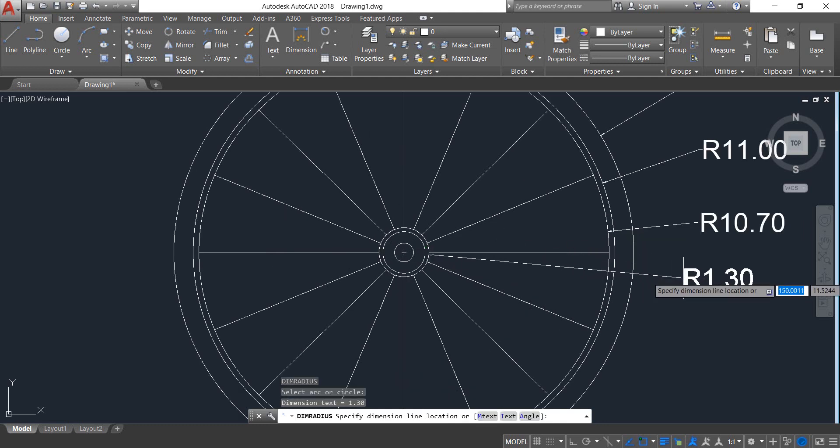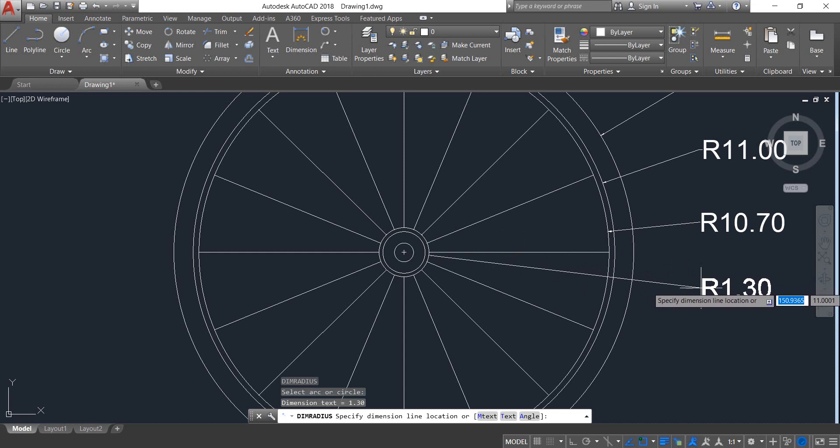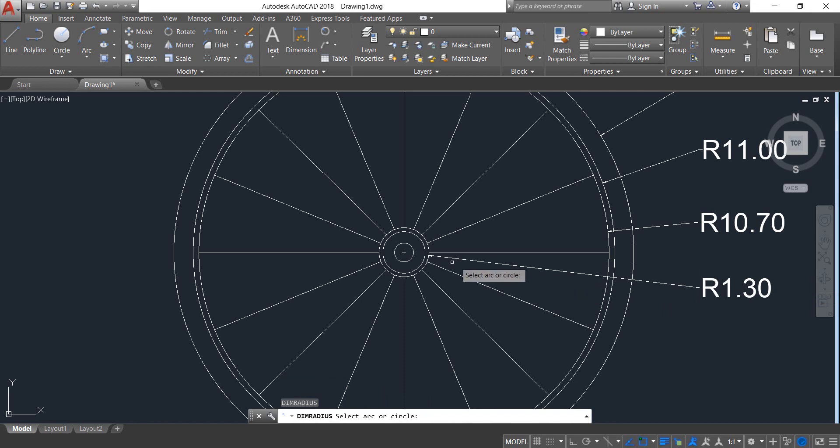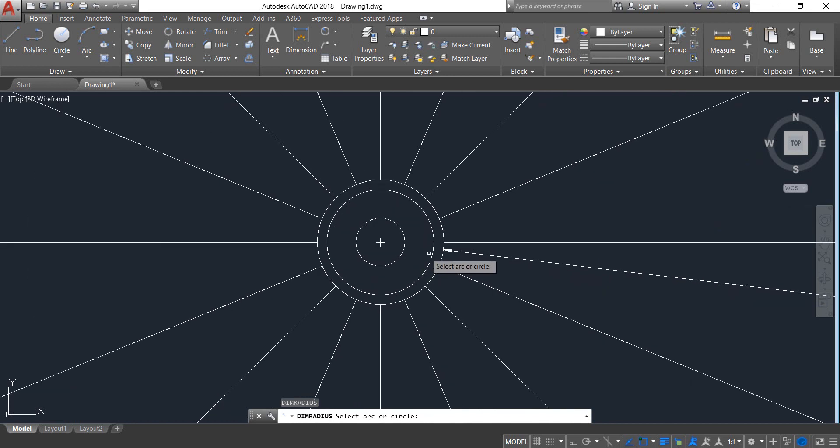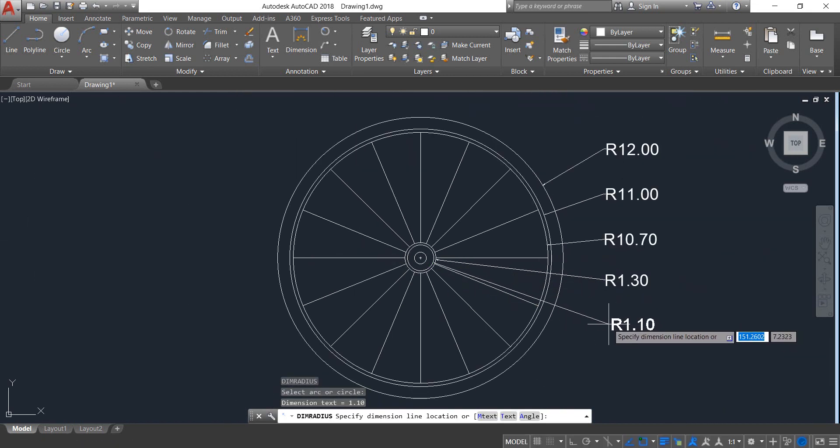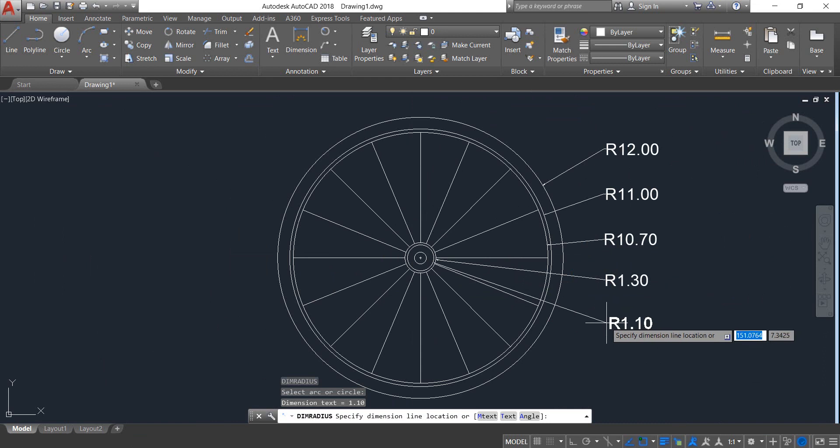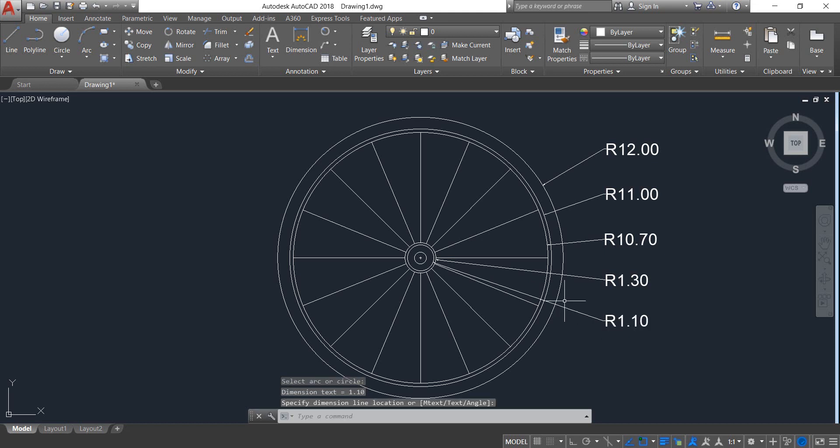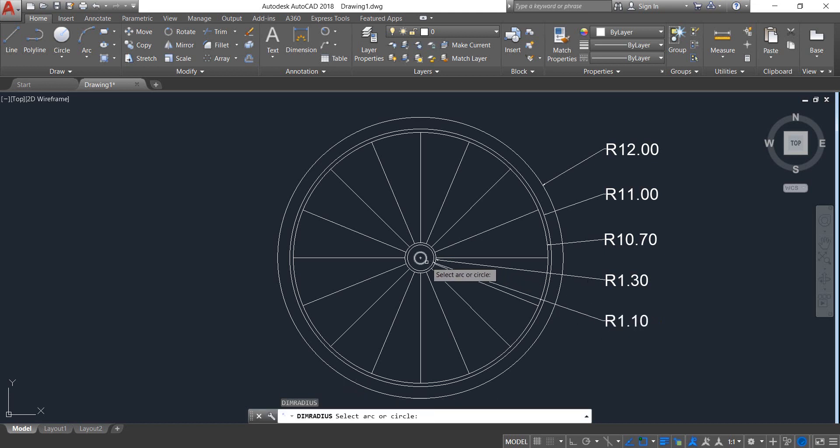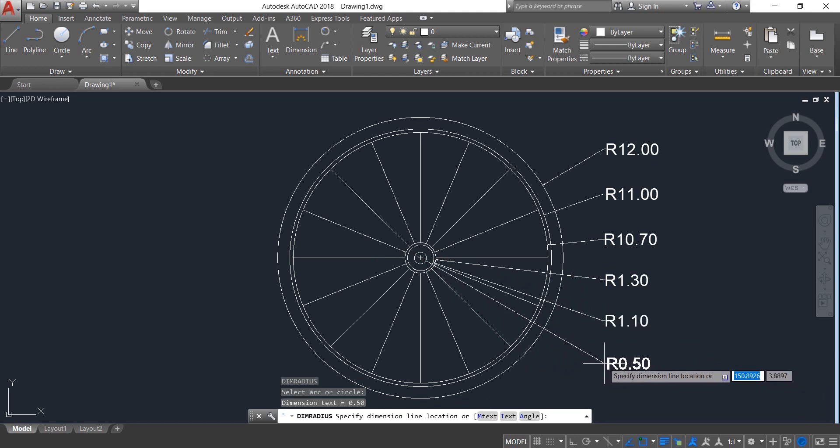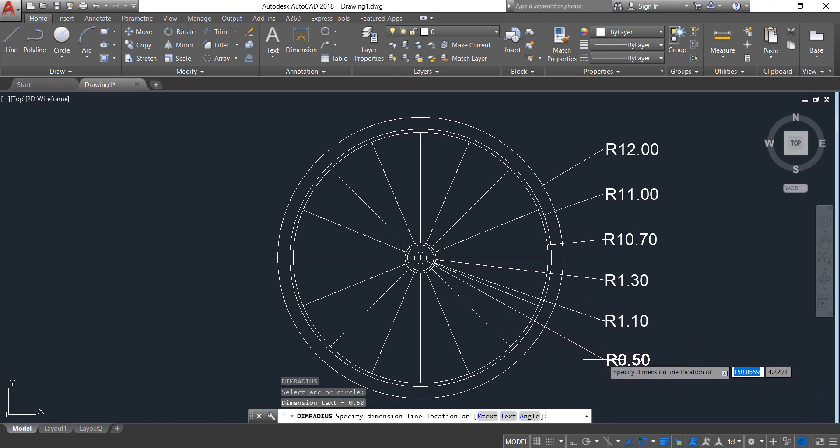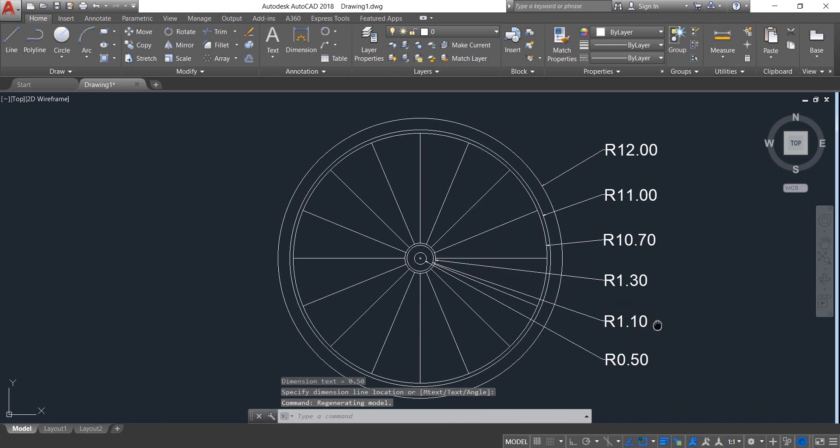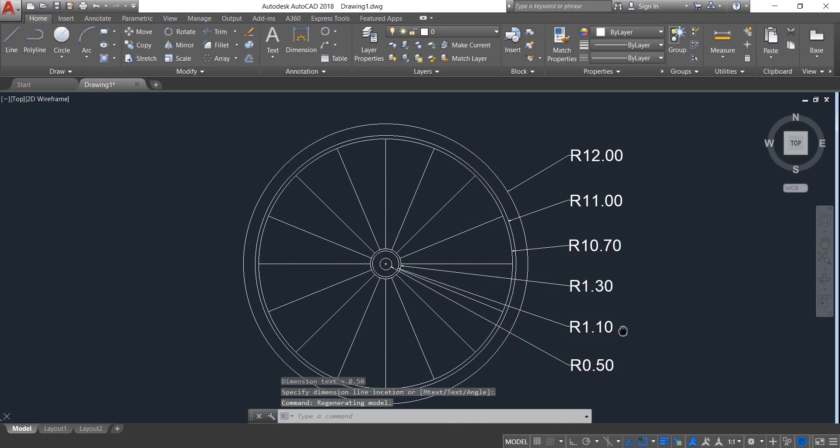This one is R1.3. Now this one is R1.1. Our wheel is now complete.